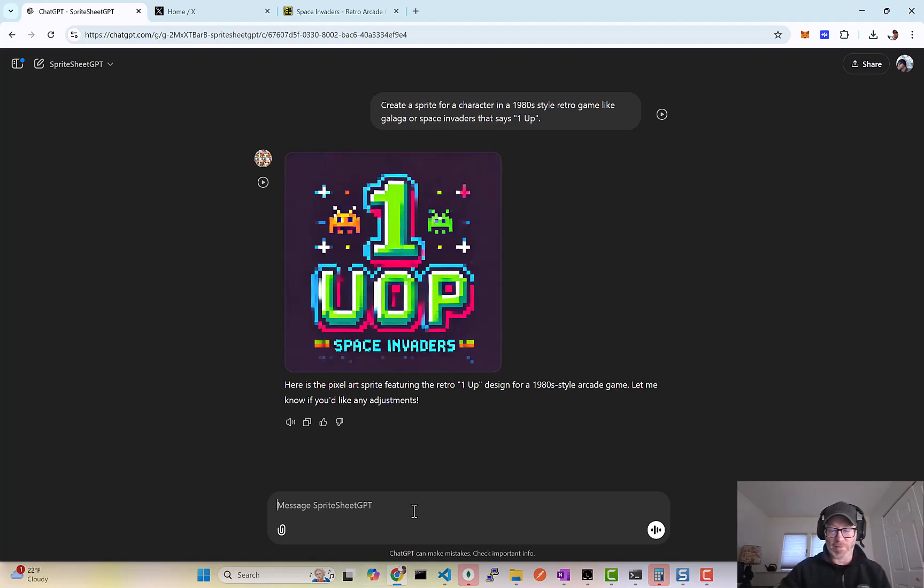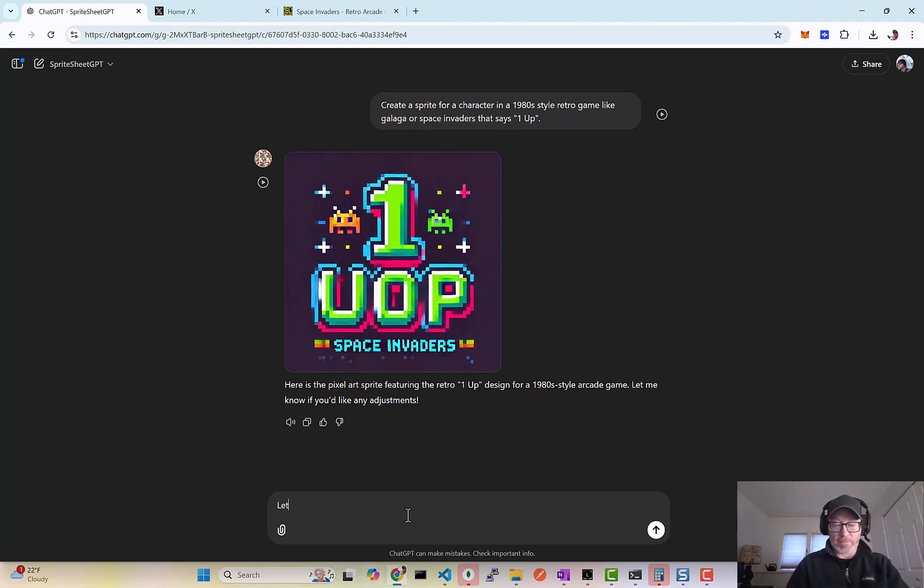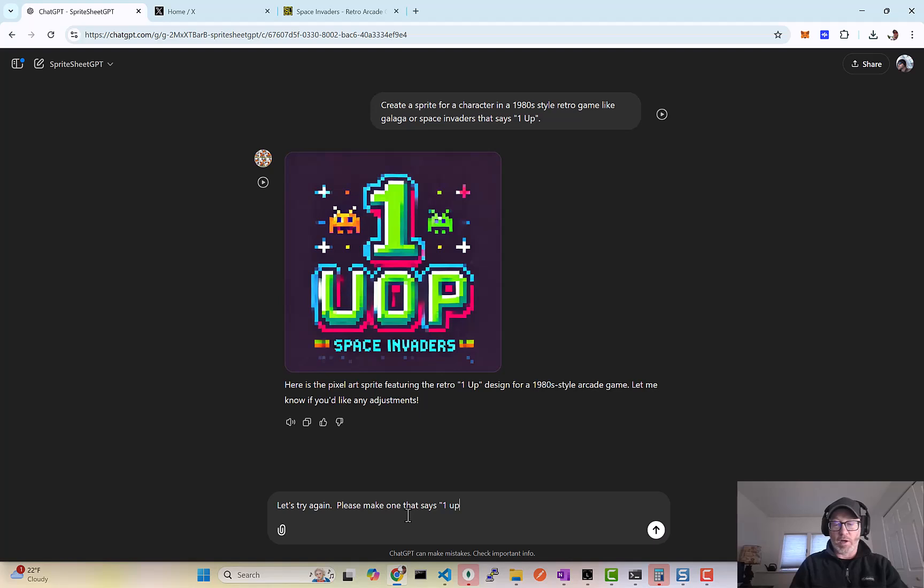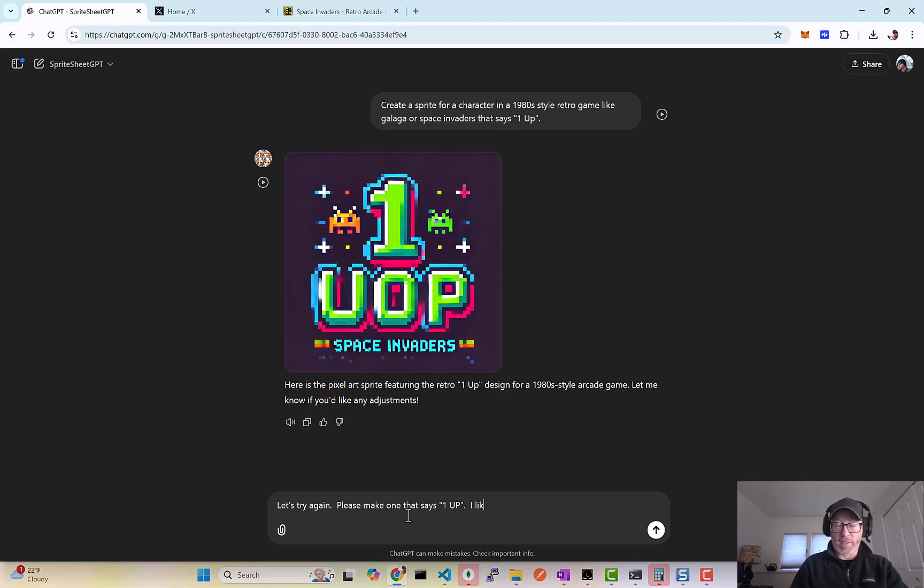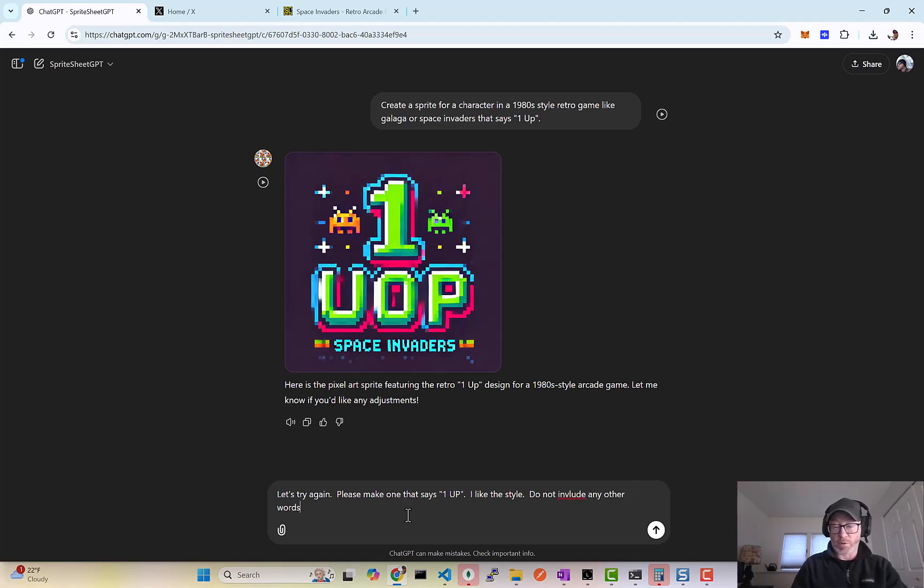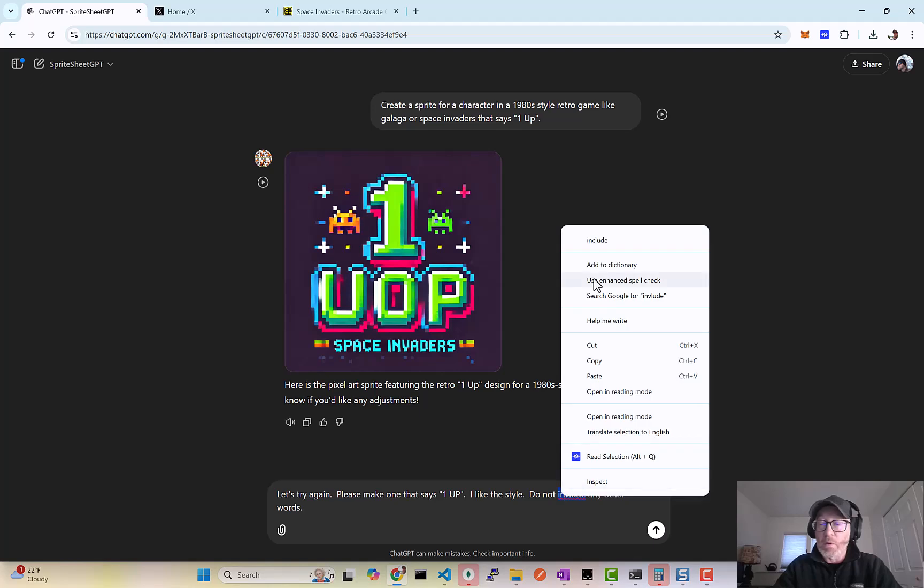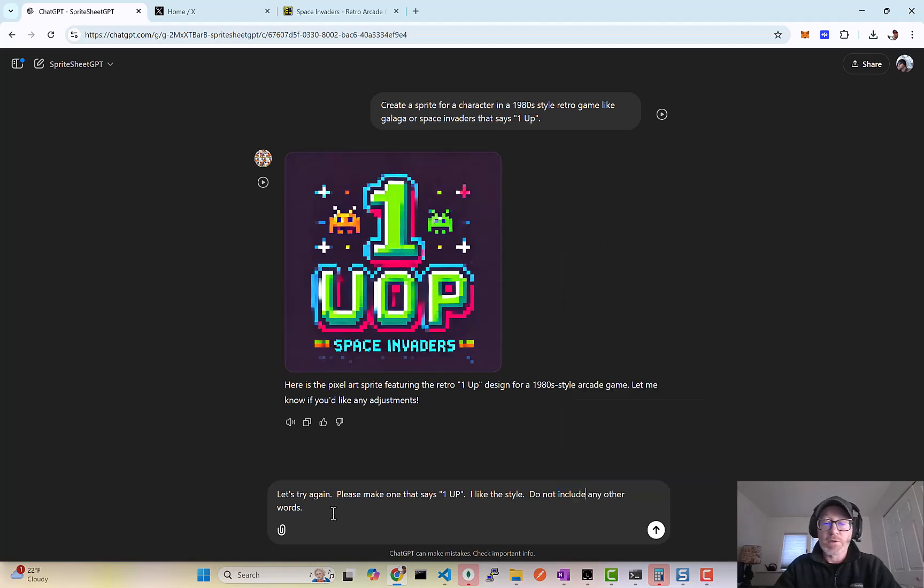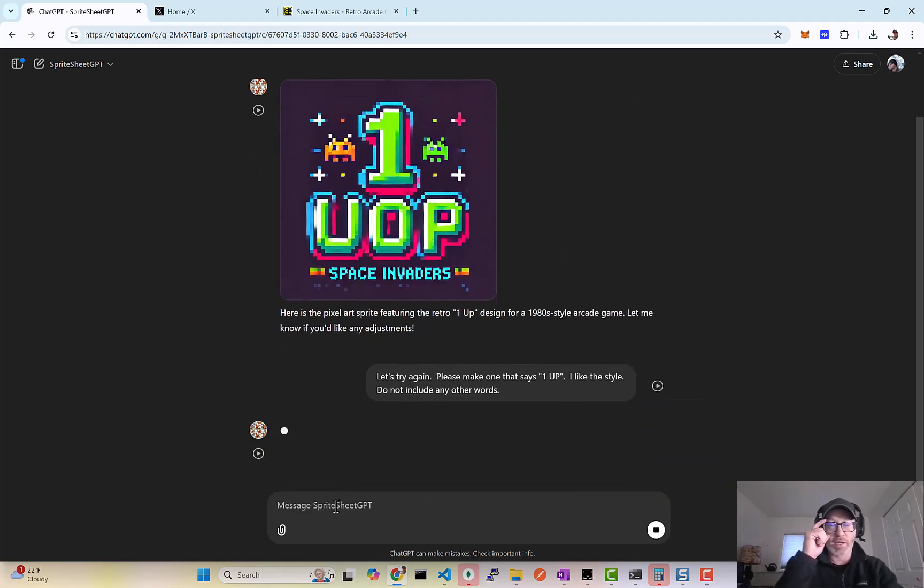So anyway, let's try again. Please make this say one up. I like the style. Do not include any other words. Okay, so now let's see how that goes.